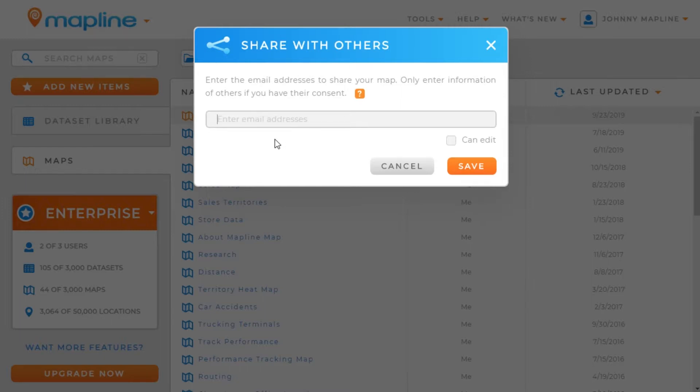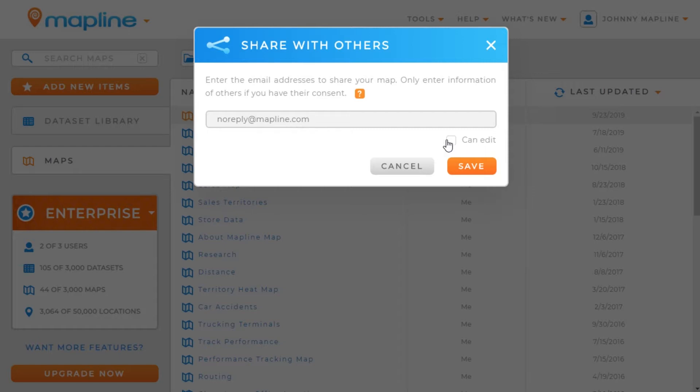We'll enter noreply@mapline.com, and then you'll have the option to check whether or not this person can edit. Now this is only going to be available if you're on an enterprise plan with multiple users and the user you're sharing the map with is also on your account.